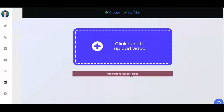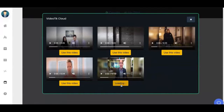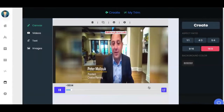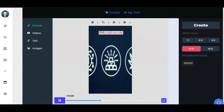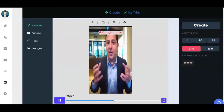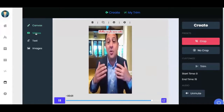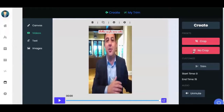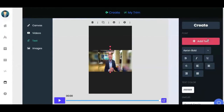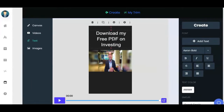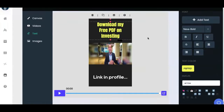I'm going to click on import video from the cloud, find my video, and click on use this video. I'll click on the 9:16 format — that's the kind of video TikTok allows. I can drag and drop, move it, and customize it the way I want. I'll go to videos and click on no crop so it shows like this. Then I'll go to text, write some text, position it, and change the font.